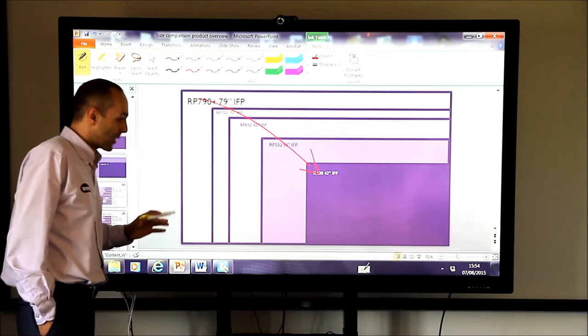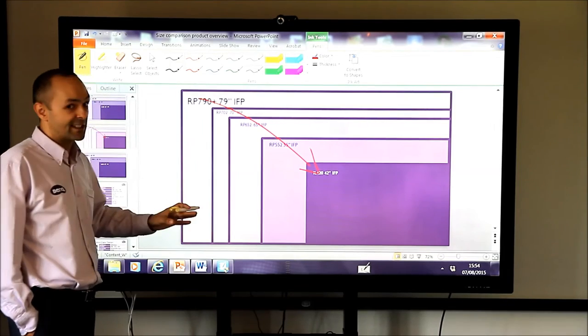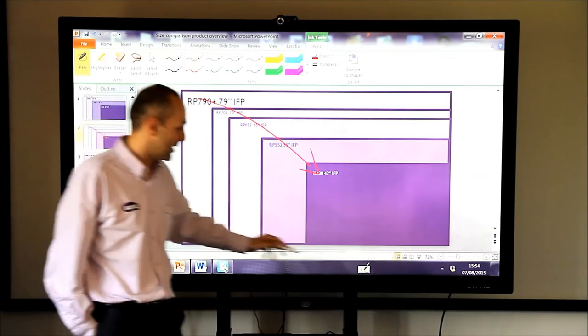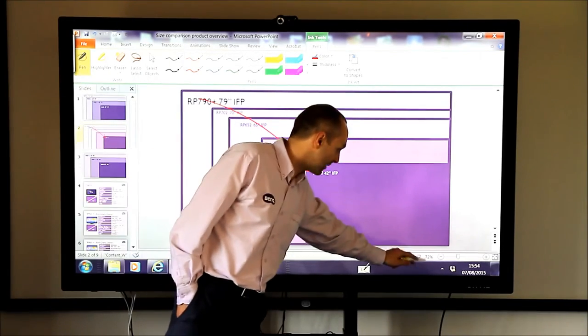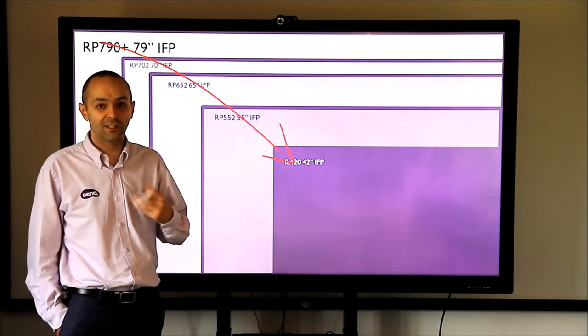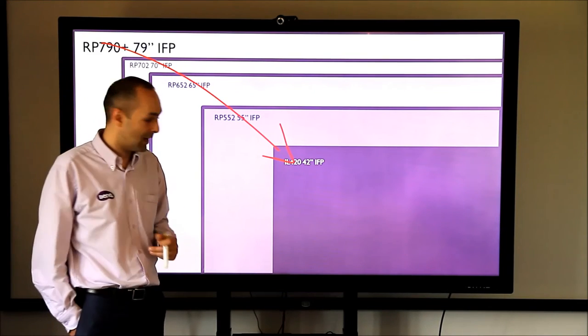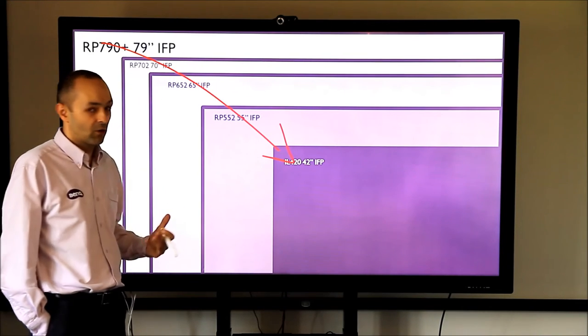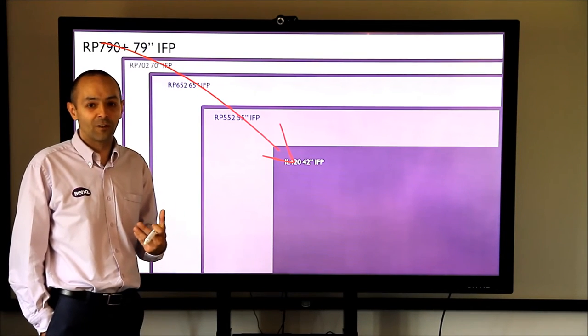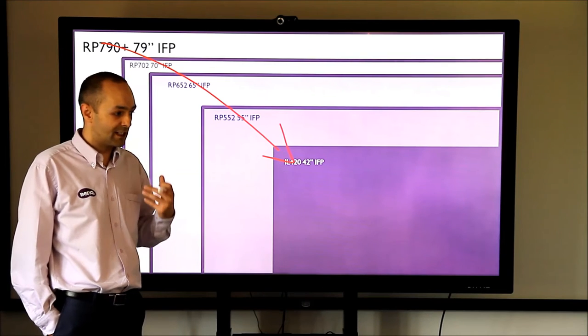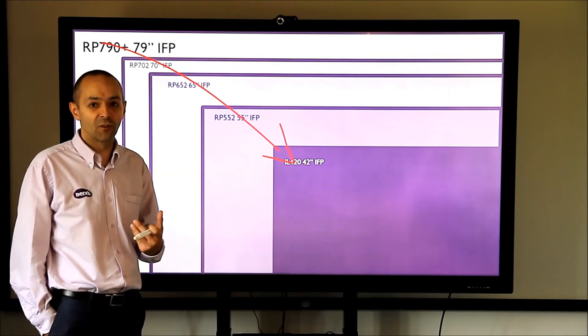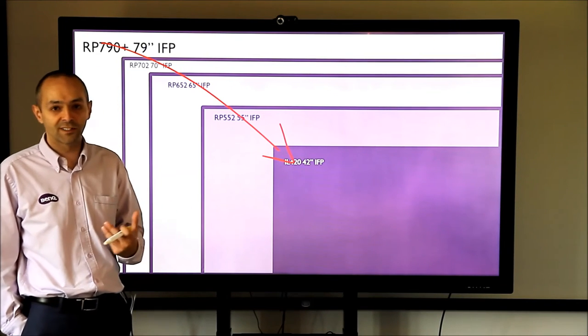Now this is the 79 inch touchscreen. You'll see from my slide that we do a range of products in different sizes. All the screens are fairly similar in that they've got this thick sheet of glass on the front so they're robust.